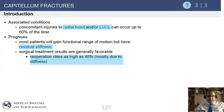Residual stiffness is a very common complication even when patients undergo adequate fixation. In many studies, there is a re-operation rate that can reach 50%, mostly due to stiffness.